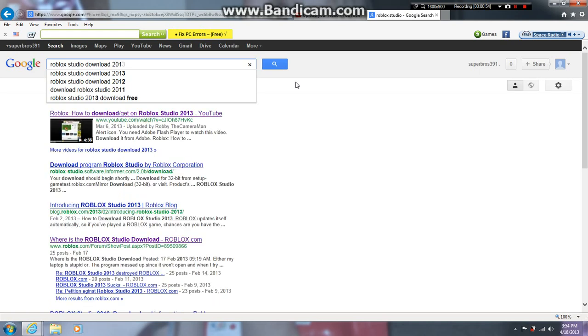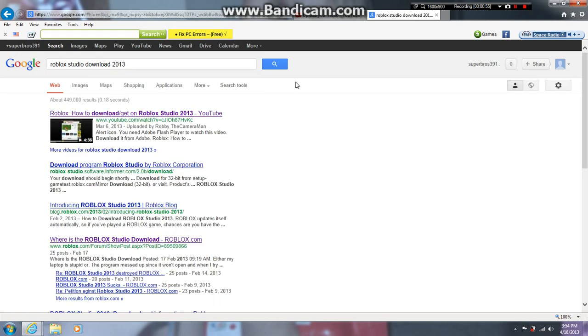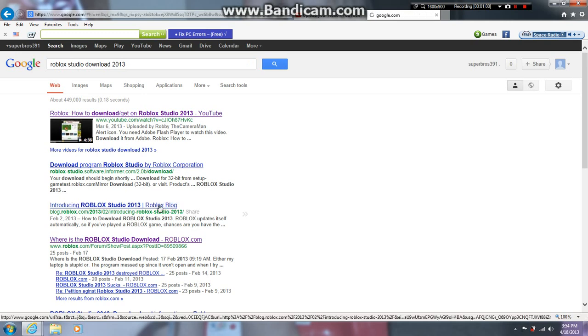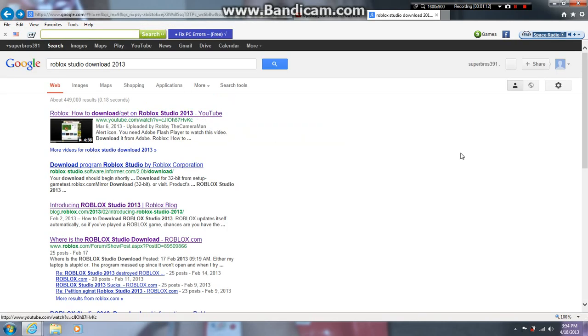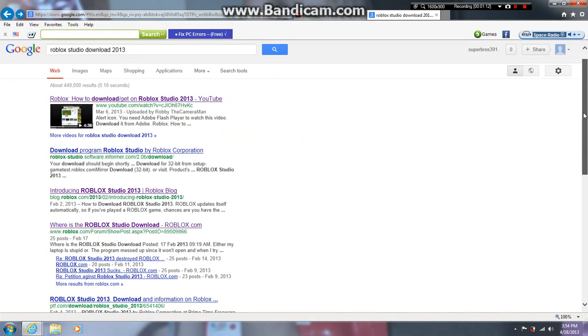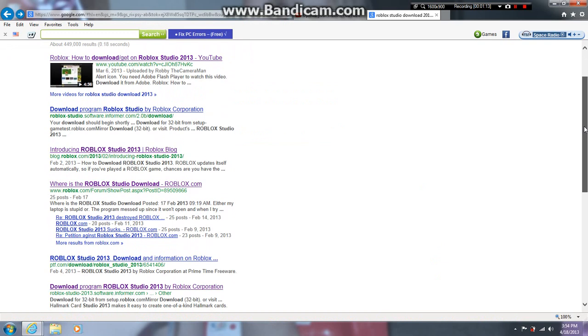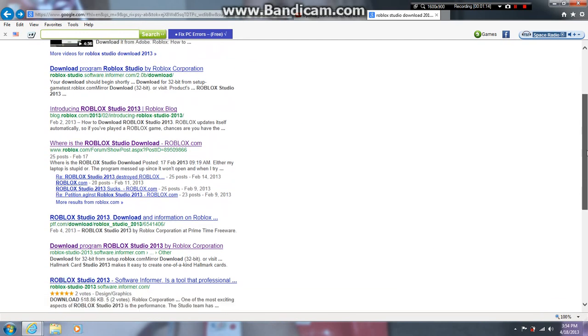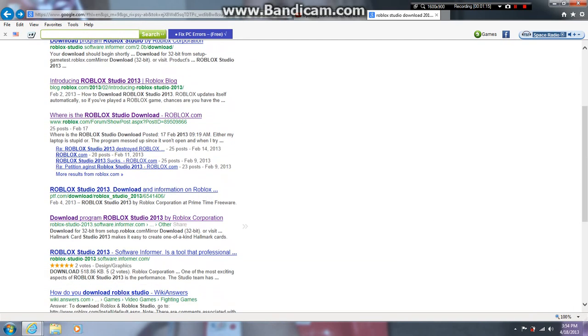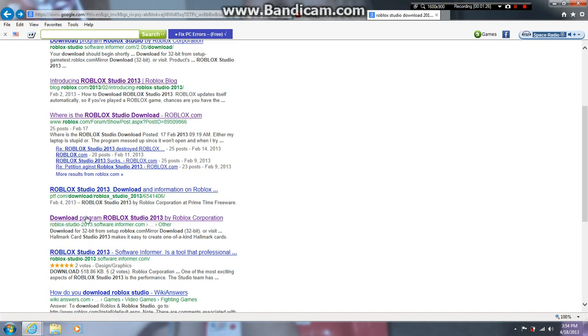Now go on this. I think this is correct. This is what I did earlier because it was deleted, so I'm going to download this. Download program Roblox Studio 2013 by Roblox Corporation. Click on it.